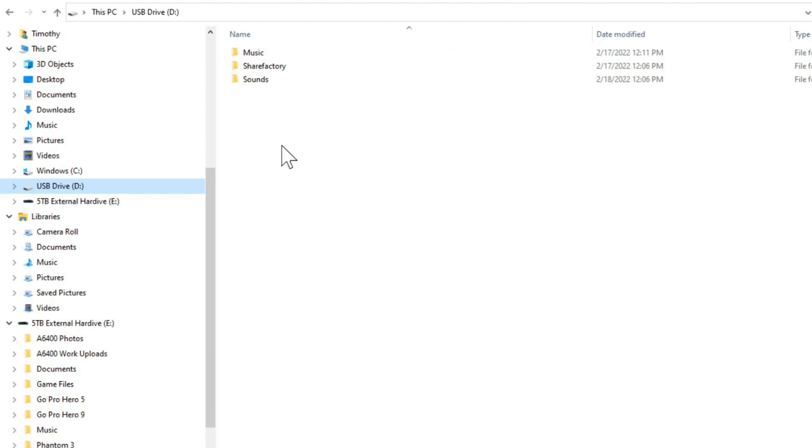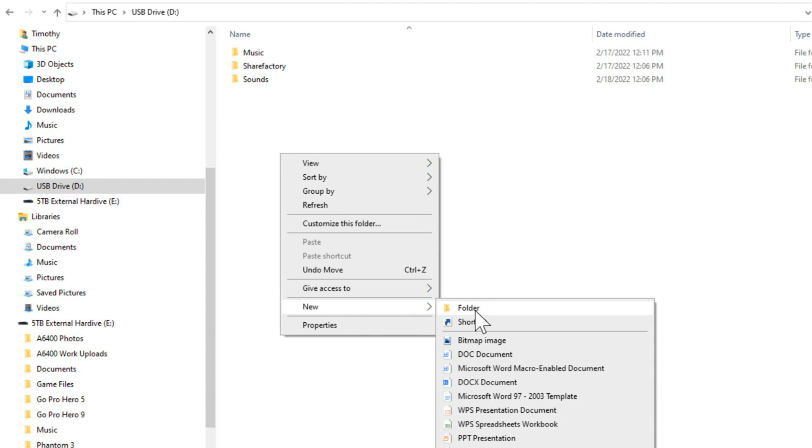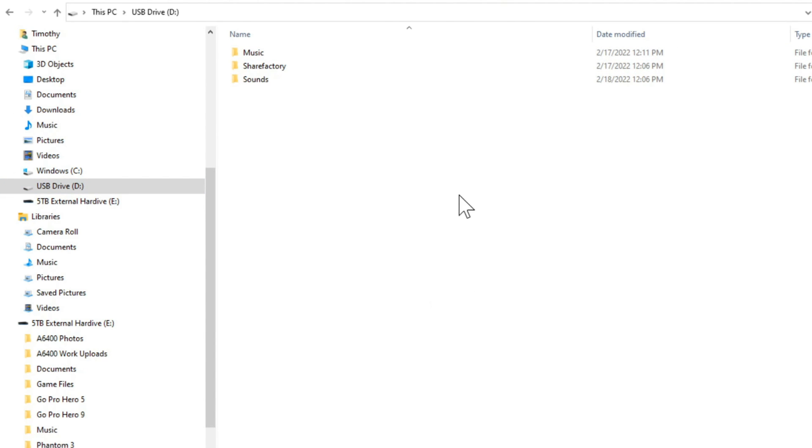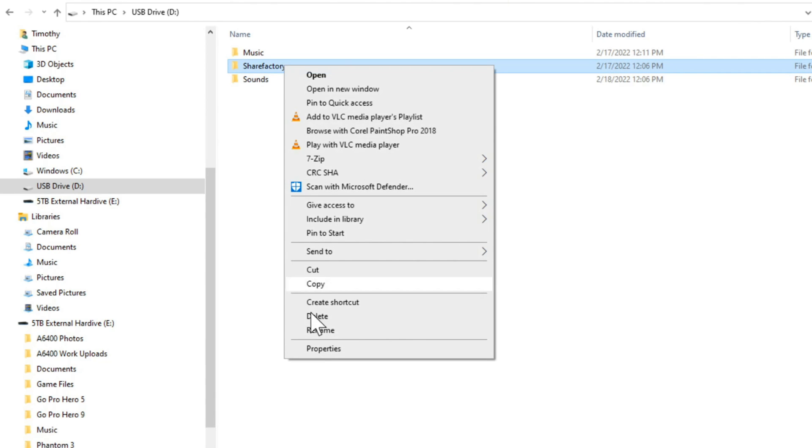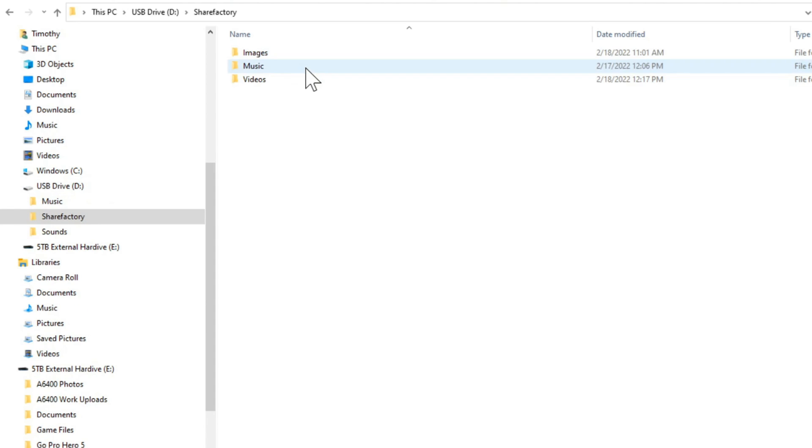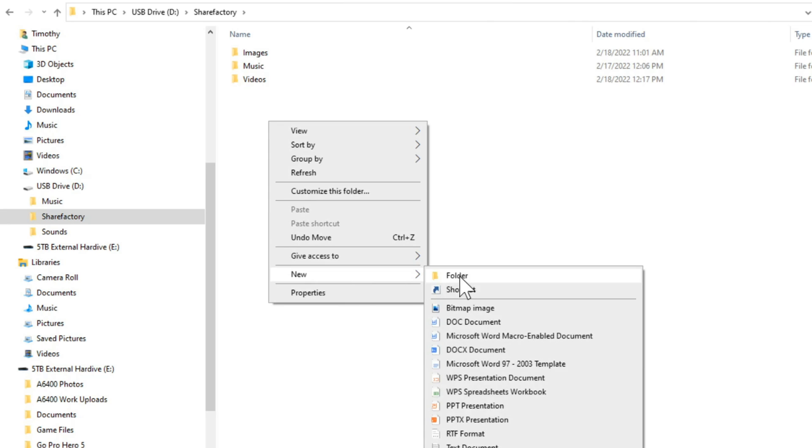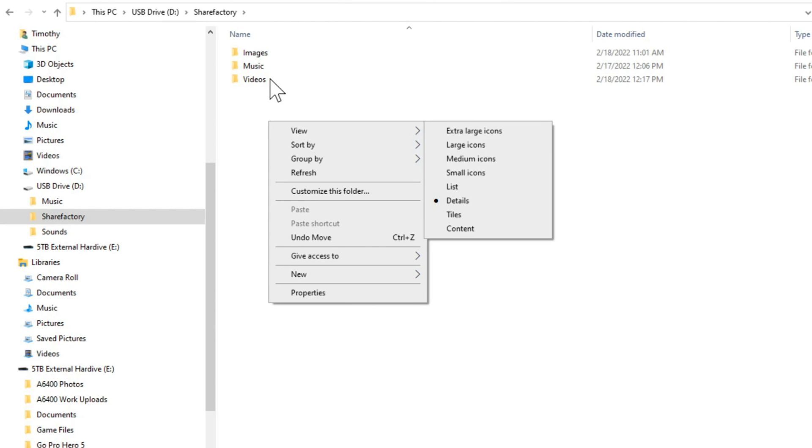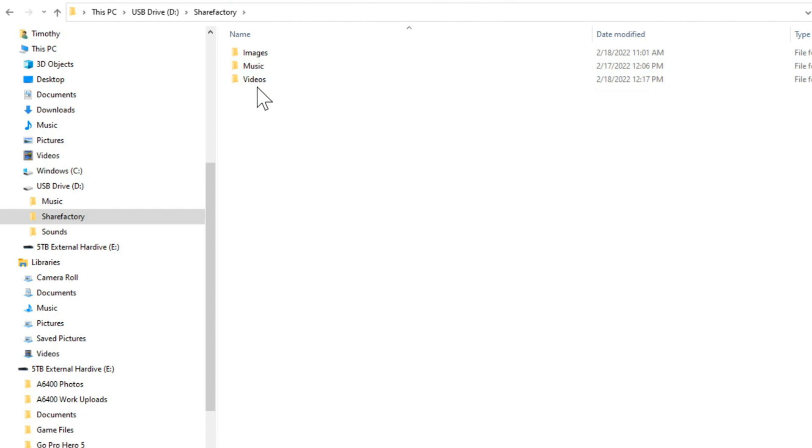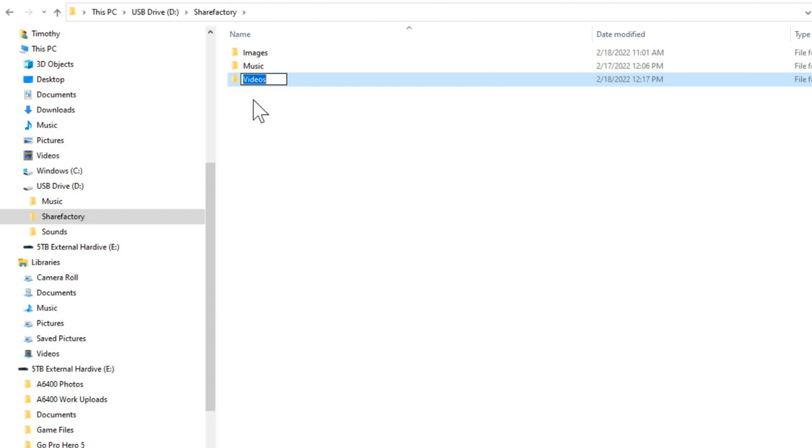And then go inside the folder, right click in here and go to new and go to folder. Then rename this folder ShareFactory. So just like this ShareFactory, then inside the ShareFactory folder, you want to make a videos folder. So right click in here, go to new, go to folder, and then rename the folder. And just type in videos just like that.